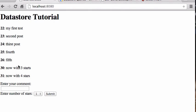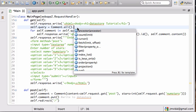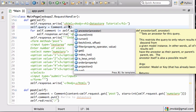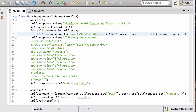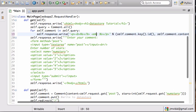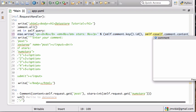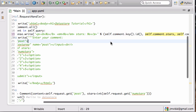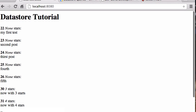Now let's show the stars. Here's the code where we're rendering comments. I want to display the stars, so after the comment ID I'll add the number of stars: 'self.comment.stars'. So for each comment we show the comment ID, then the stars. Let me reload that — 23, None, None, None, but this one has three stars and this one has four stars.